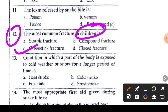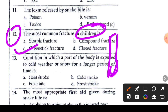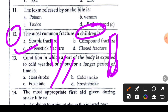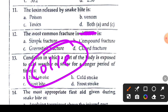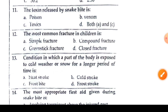Question 12 or 13: the most common fracture in children. The answer is greenstick fracture — it is very common in children. In a greenstick fracture, the bone bends and partially breaks inside. So greenstick fracture is the right answer.